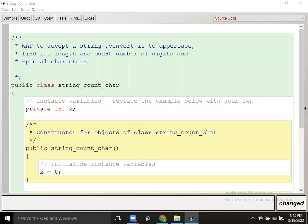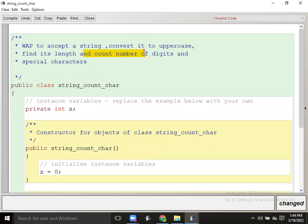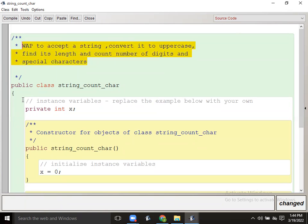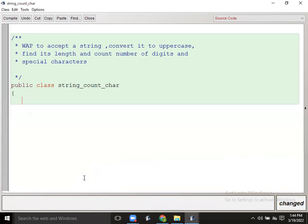It will depend on you how you are accepting the string. Our question is: write a program to accept a string, convert it to uppercase, find its length, and count the number of digits and special characters. You can accept the string by using a method call also.